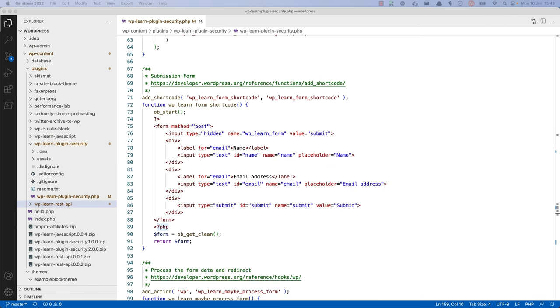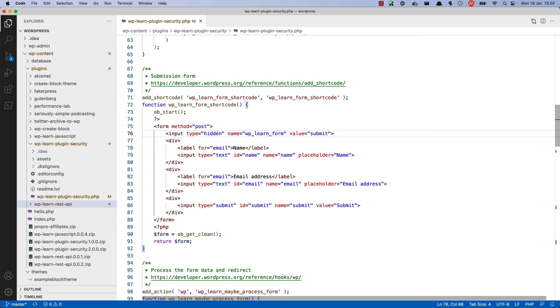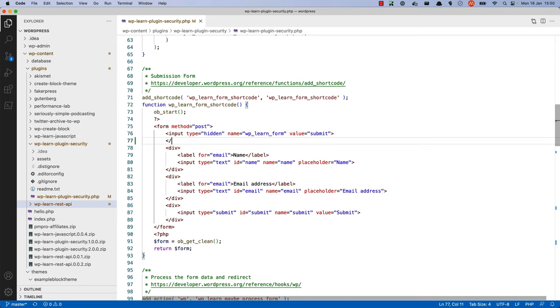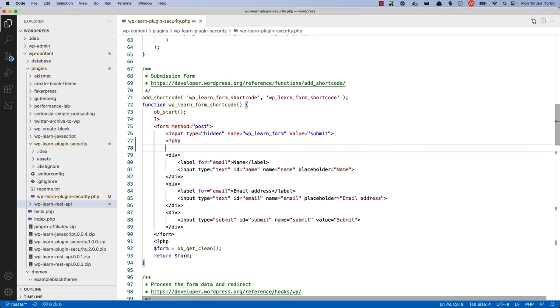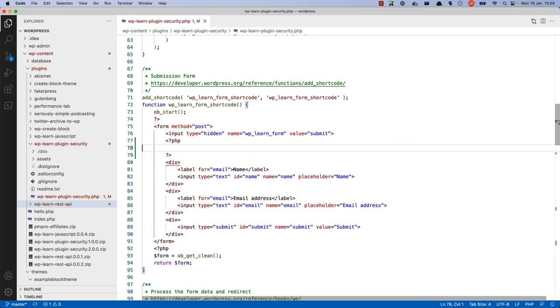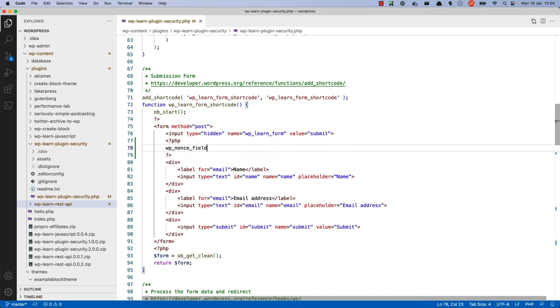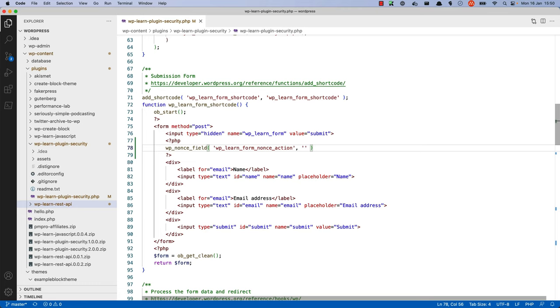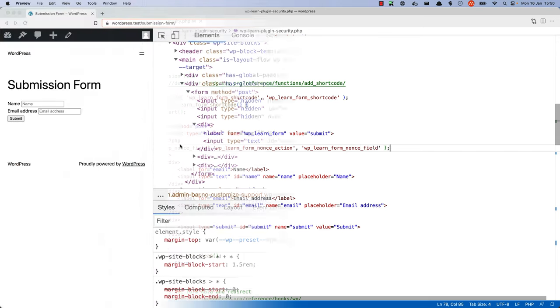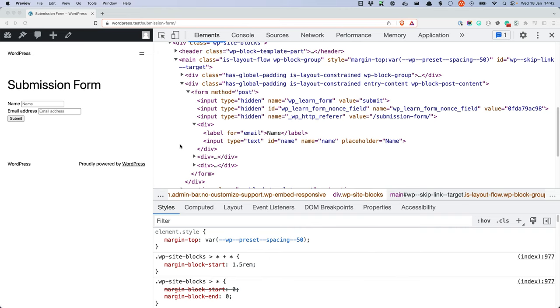First, in the form itself, you can add a nonce field by using the wp_nonce_field function and passing a nonce action and nonce name to the function. So just below the hidden field on the form, open up PHP tags and call the wp_nonce_field function and pass in an action name and then pass in a field name. When the form is rendered on the front end, a hidden field is added to the form using the nonce name as the id and name attributes of the hidden field, and the generated nonce as the field's value. This data is posted when the form is submitted.